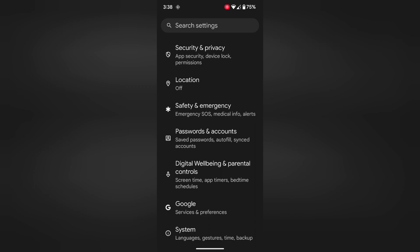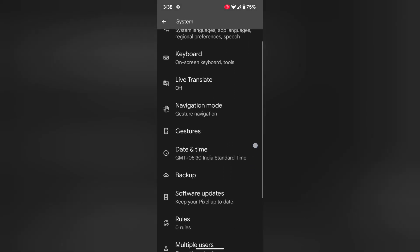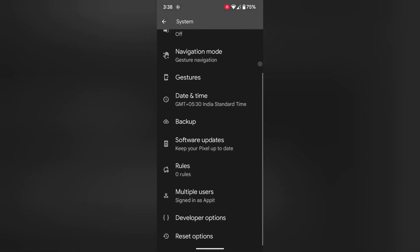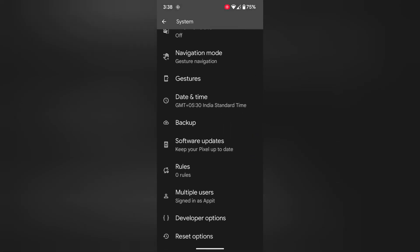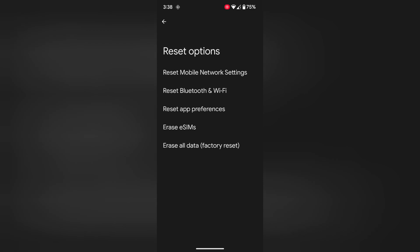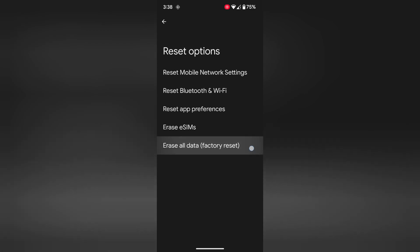Now scroll down up to system. Tap on system. Again scroll down. Tap on reset options. Tap on erase all data factory reset.